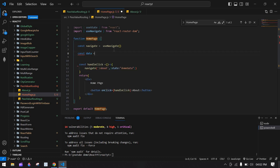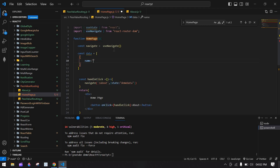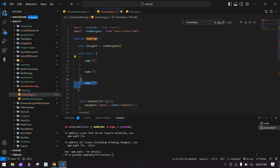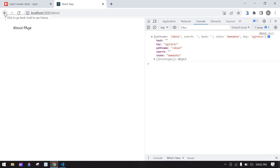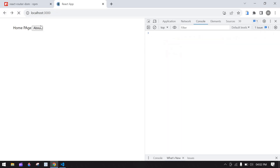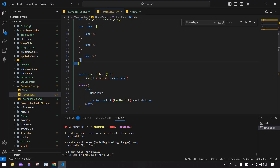You can pass any kind of value. I'll pass an array of objects with a name field — two or three items. I remove the string and replace it with this array. Save and go to the browser, refresh, and click About again. We get the state value with three indexes — the values I passed.